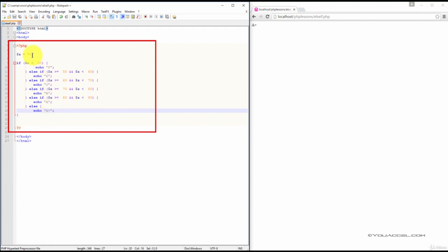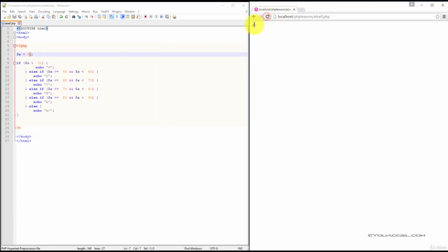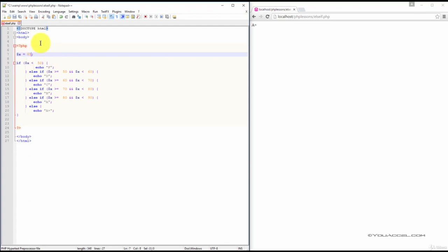So, we've set the value of X to 90 and you can see in our web browser we get an output of A plus. We can test it with other values just to make sure the script is working. Let's go ahead and test 65.